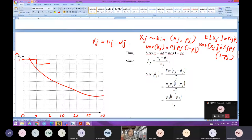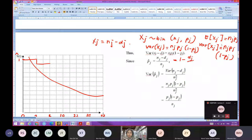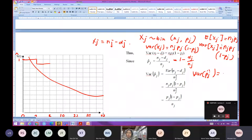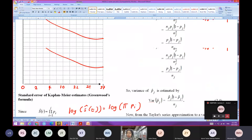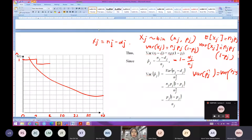X_J is the number of patients who survived. Since p_hat_J equals to (N_J minus D_J) over N_J, or equals to 1 minus D_J over N_J, therefore the variance of p_hat_J equals to the variance of (N_J minus D_J) over N_J squared.